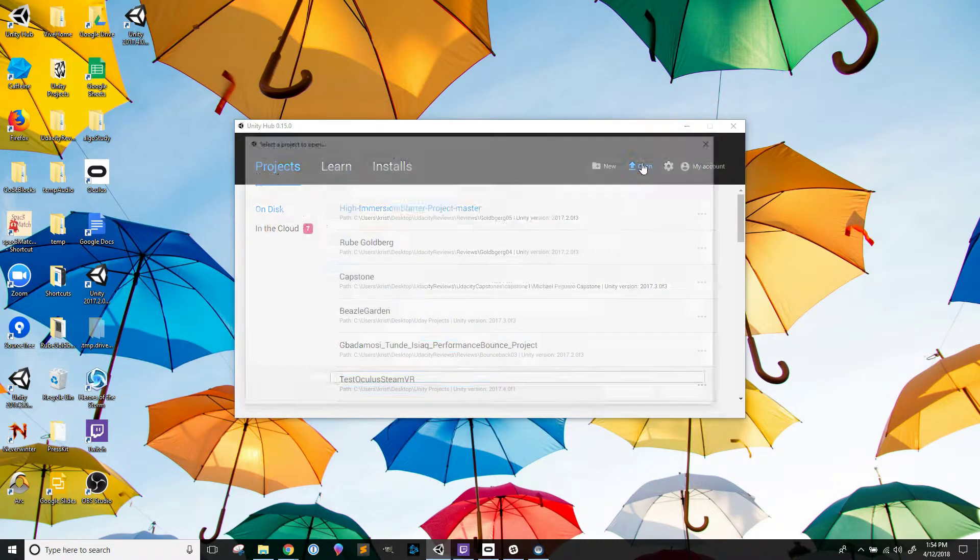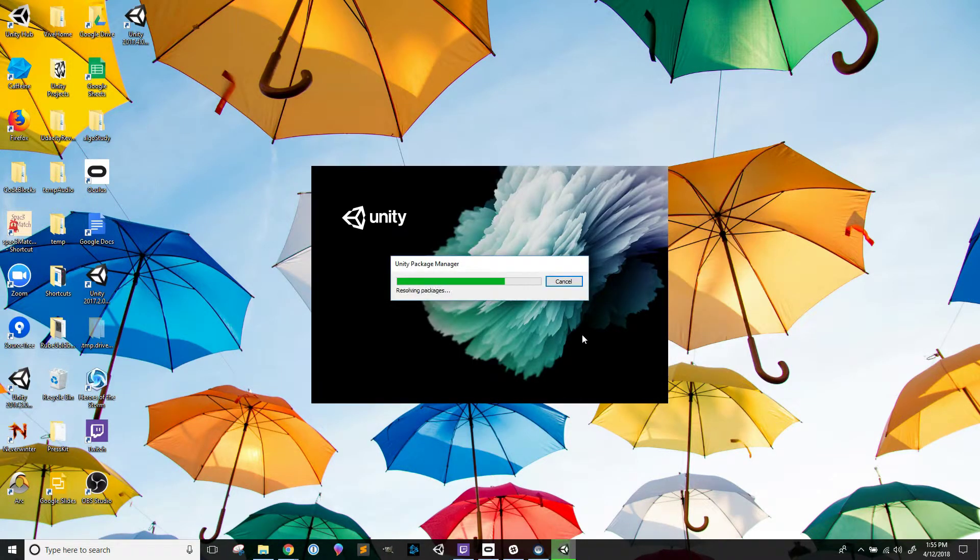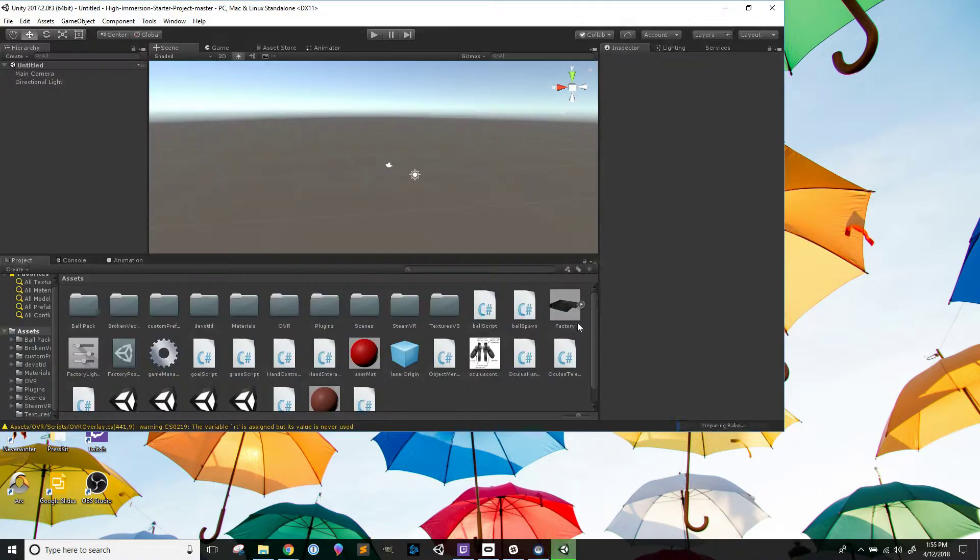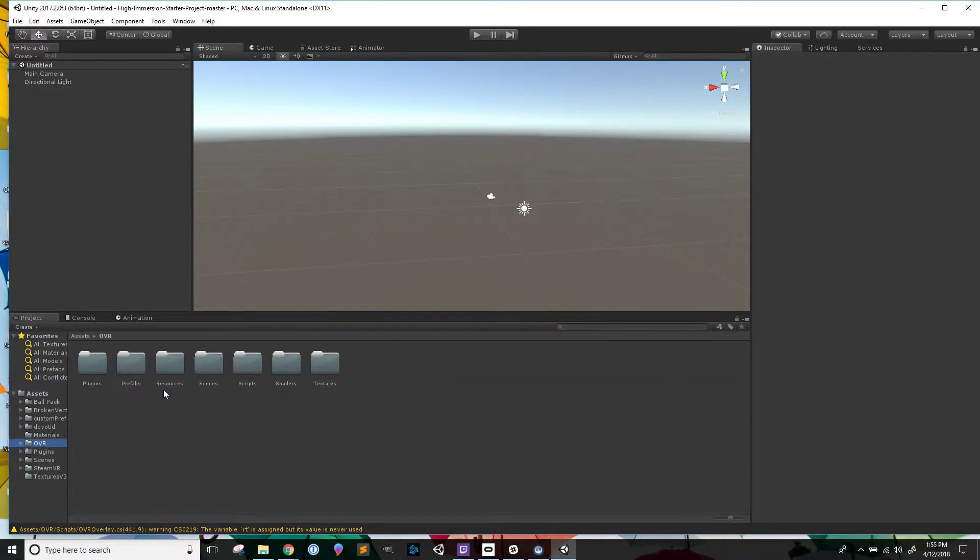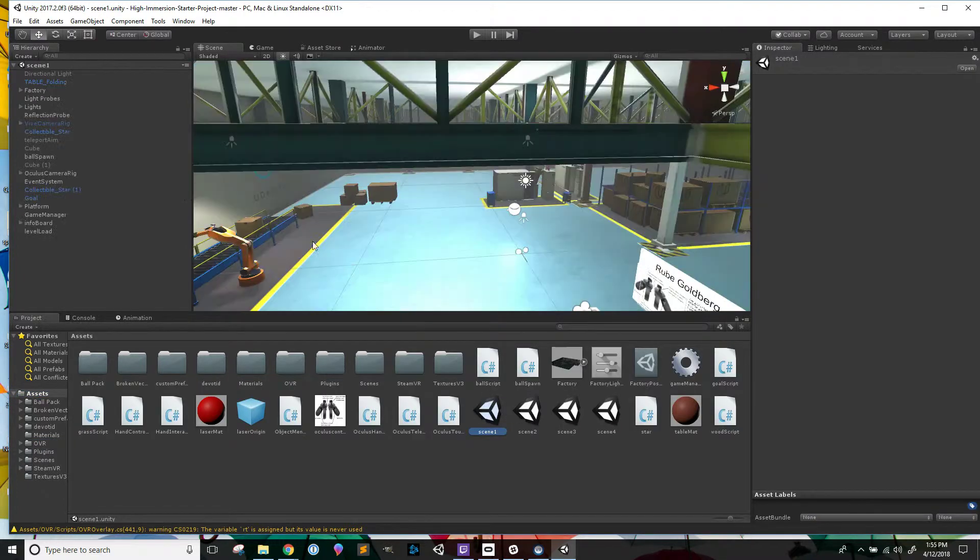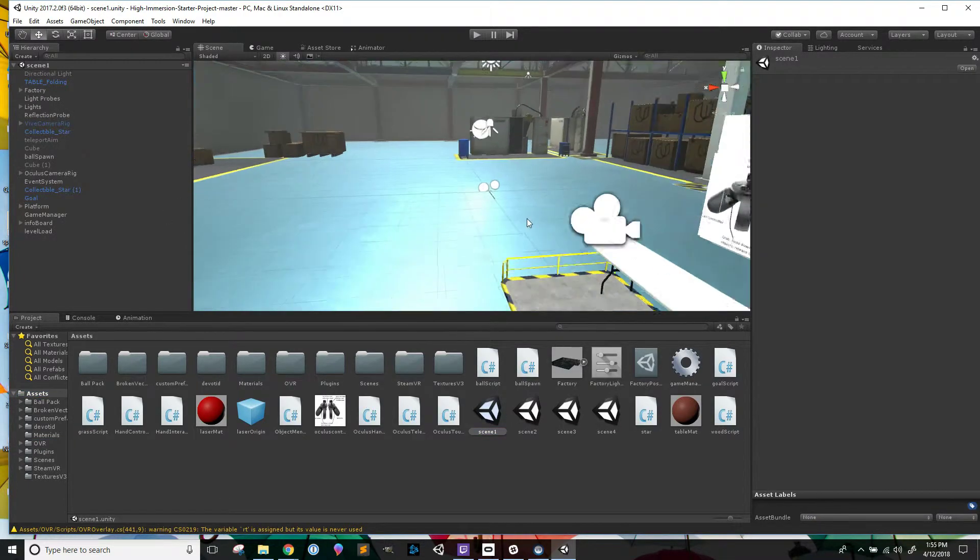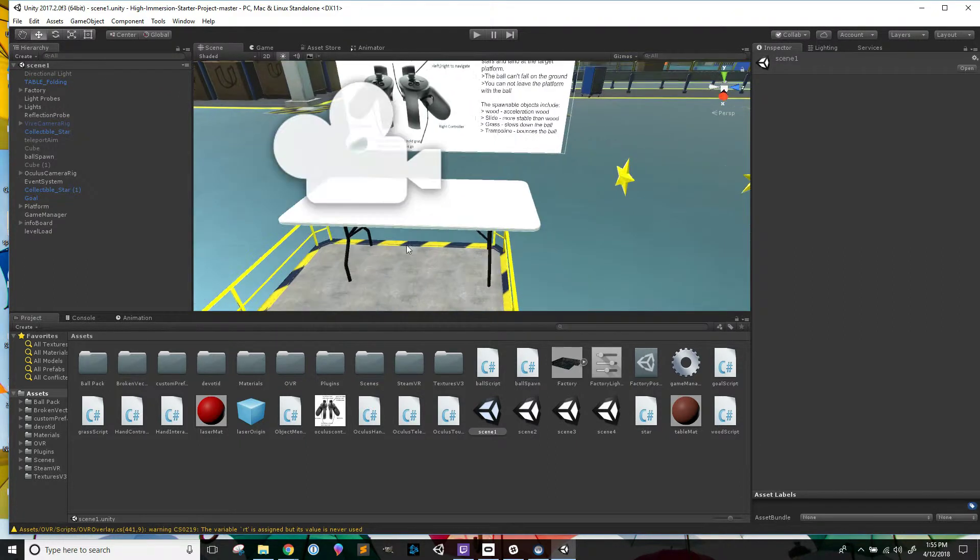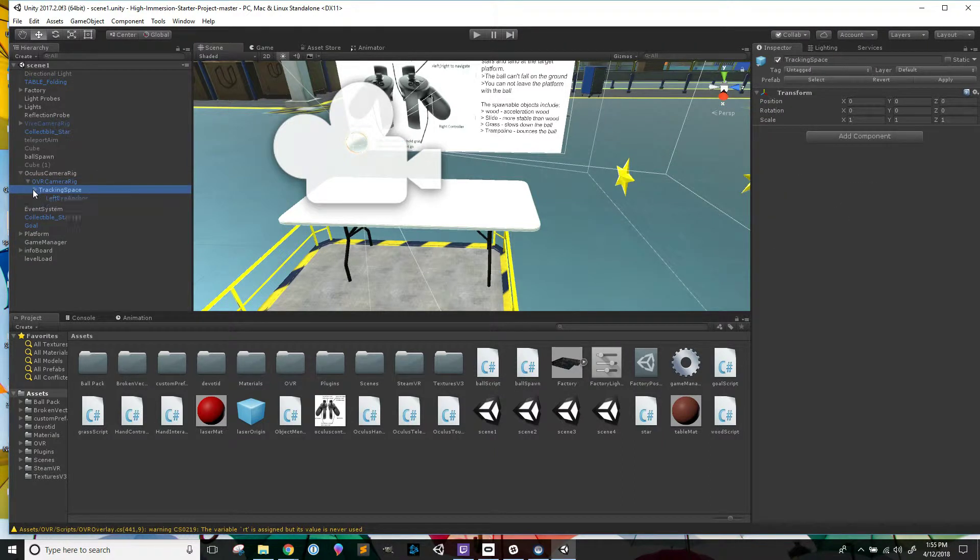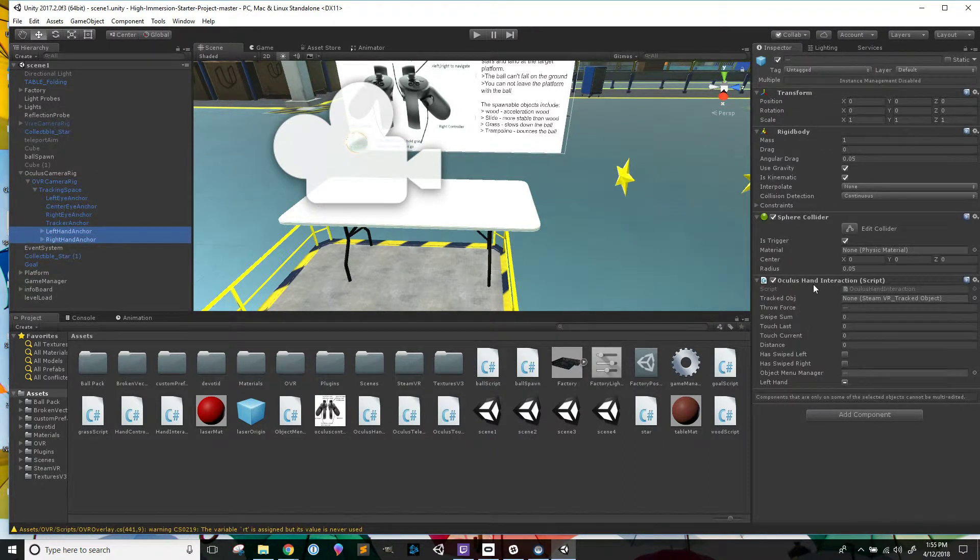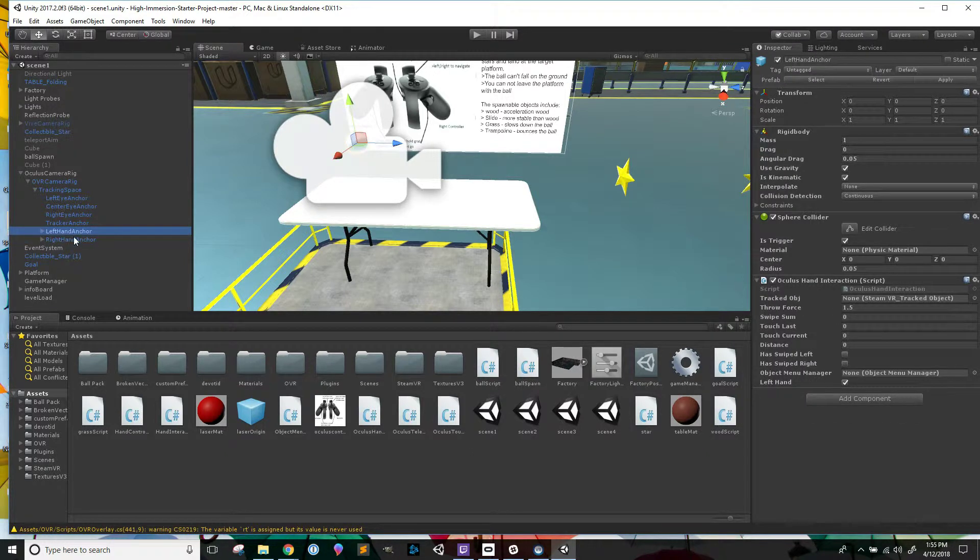Awesome. Alright, so I've got OVR here and the scenes already set up, and so we've got our OVR camera rig, our tracking space, and I'm just going to make sure there's no...